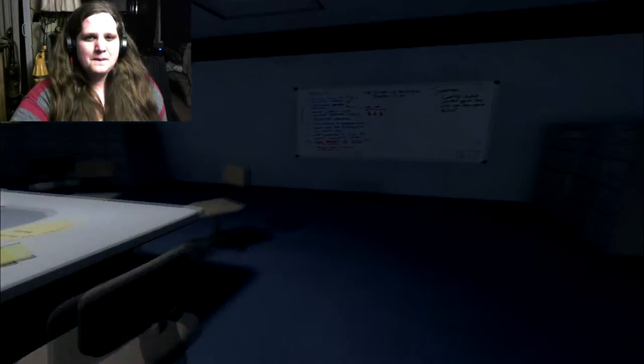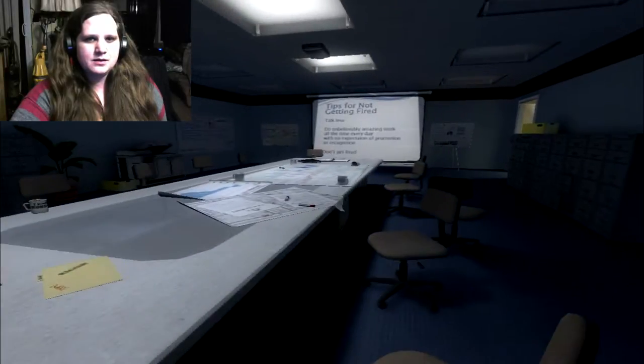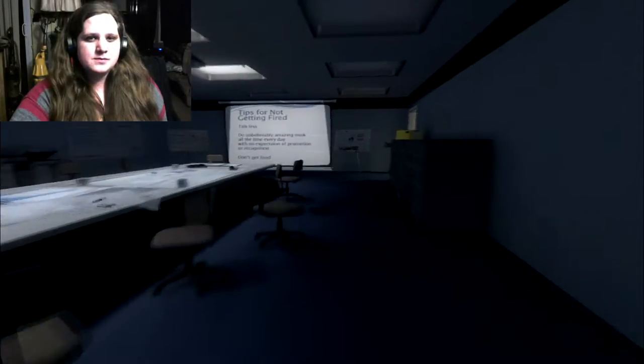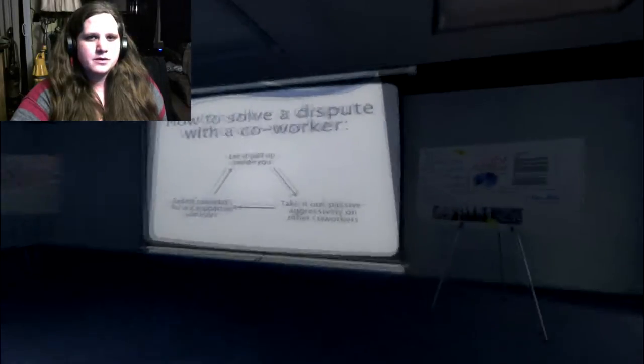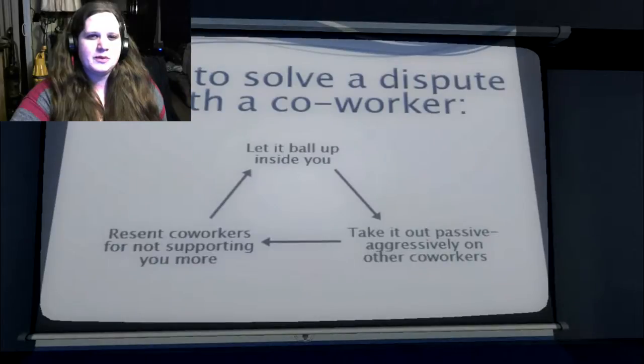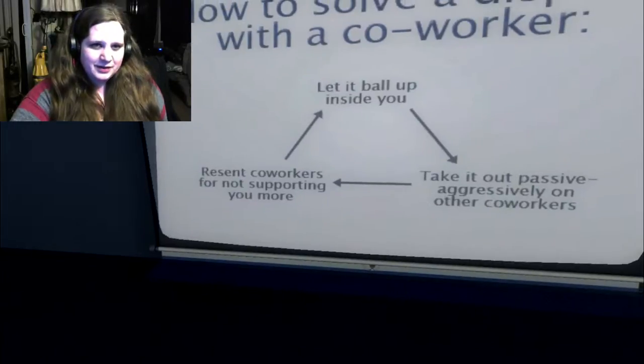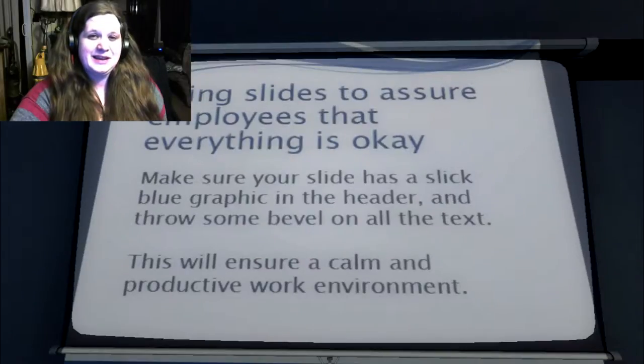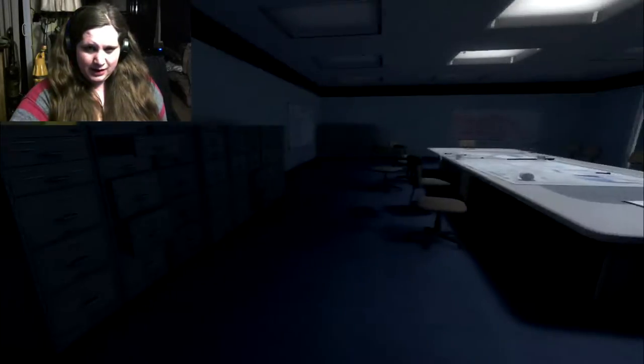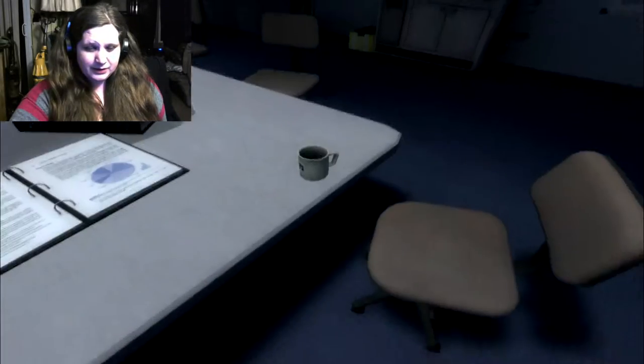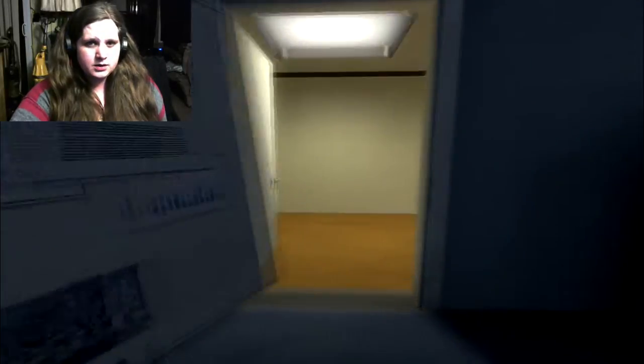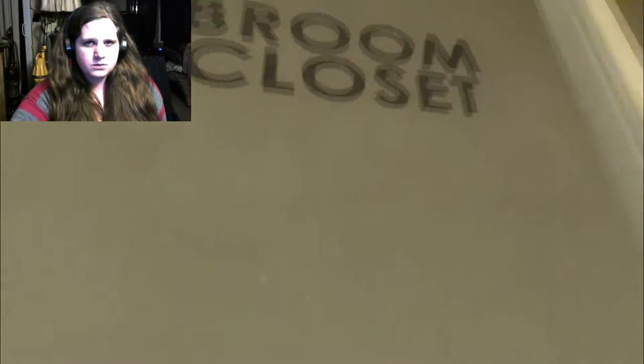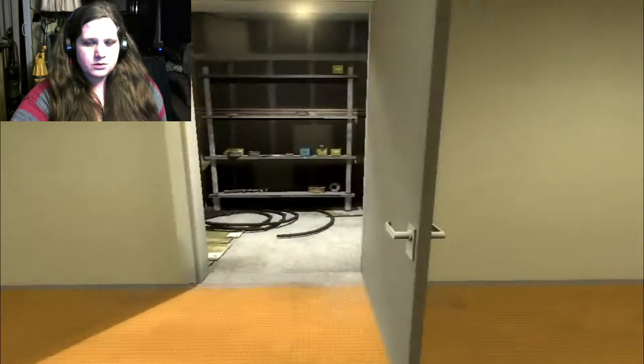Yet there was not a single person here, either. Feeling a wave of disbelief, Stanley decided to go up to his boss's office, hoping he might find an answer there. How to solve a dispute with co-workers: let it ball up inside of you. I was reading that. Anything interesting to click on in here?